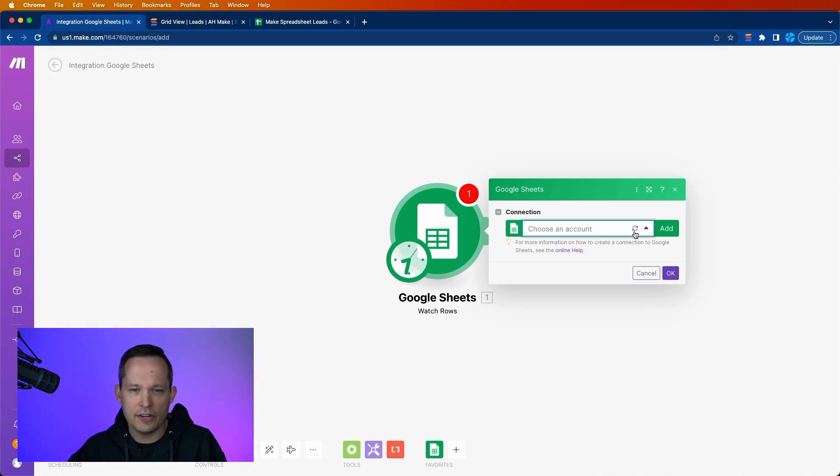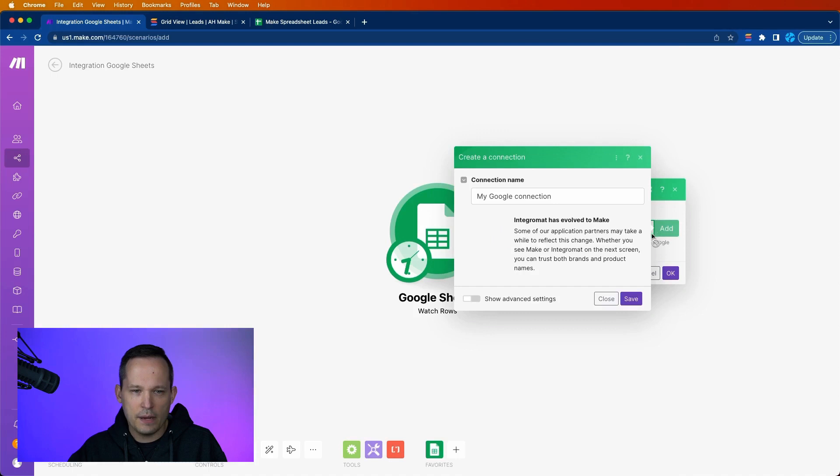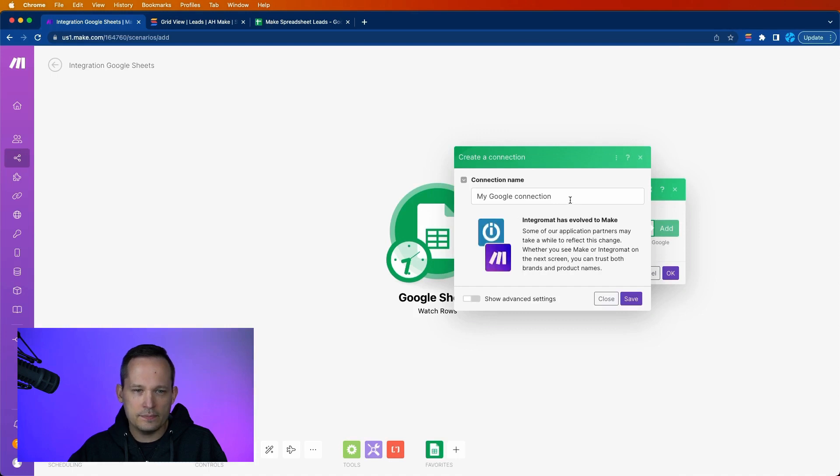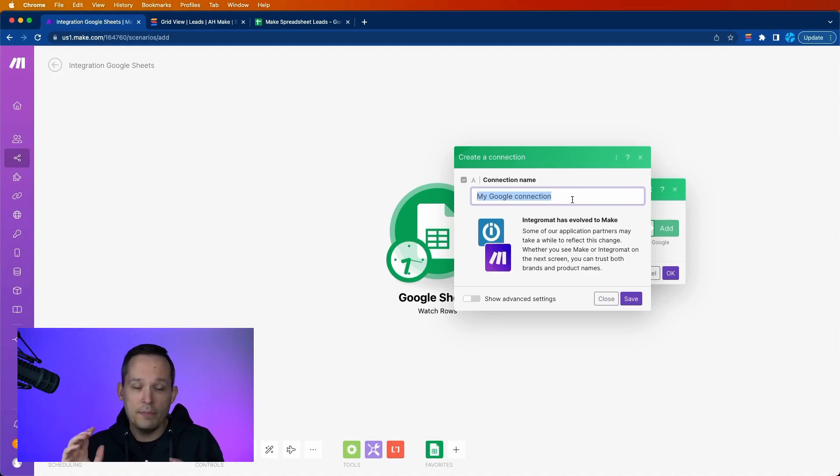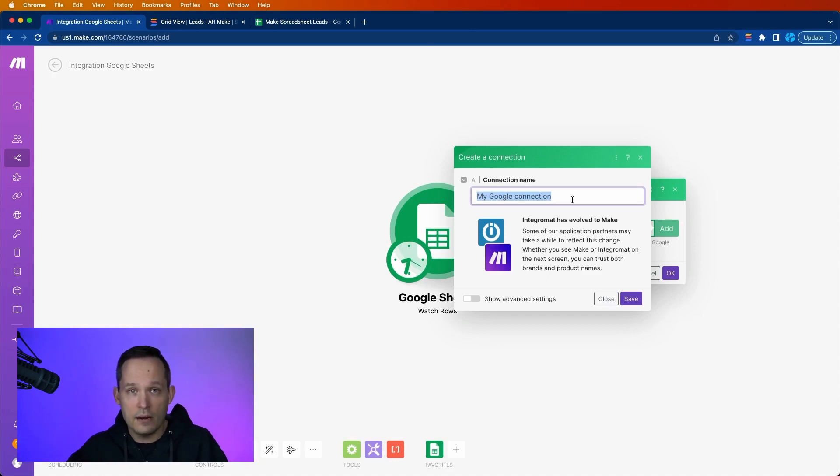Now, the first thing that we need to do is choose an account. We need to create a connection. We can press the add button here. And we can call this whatever we want. I'm fine just leaving it as my Google connection because we're not actually creating multiple connections.